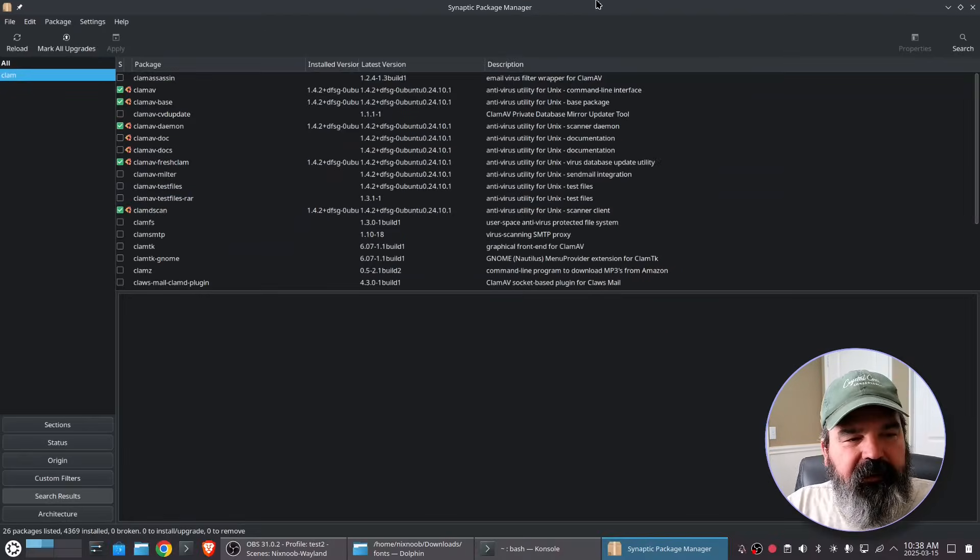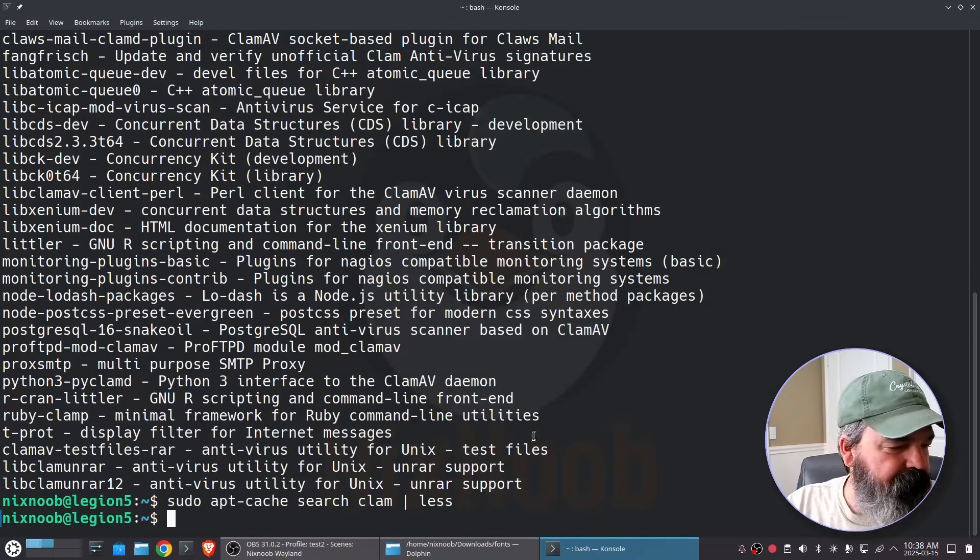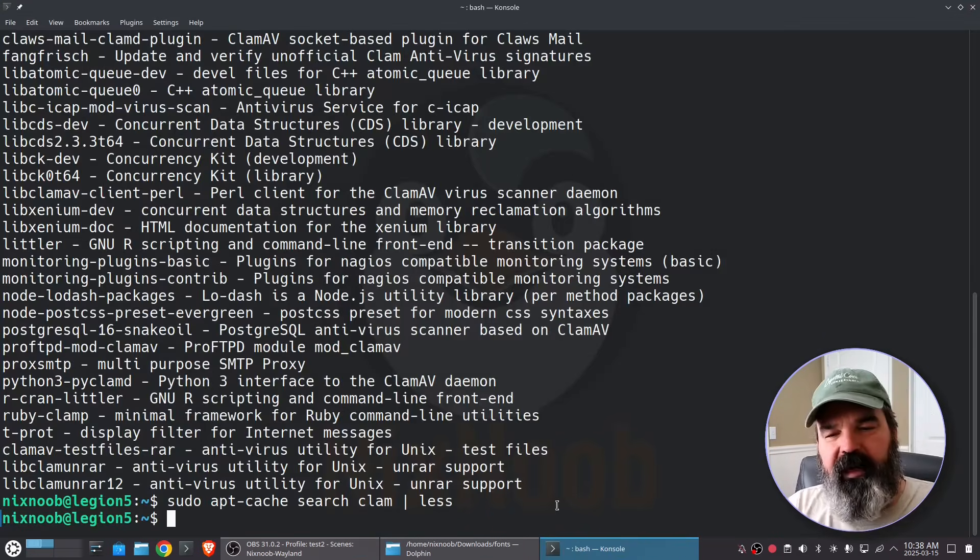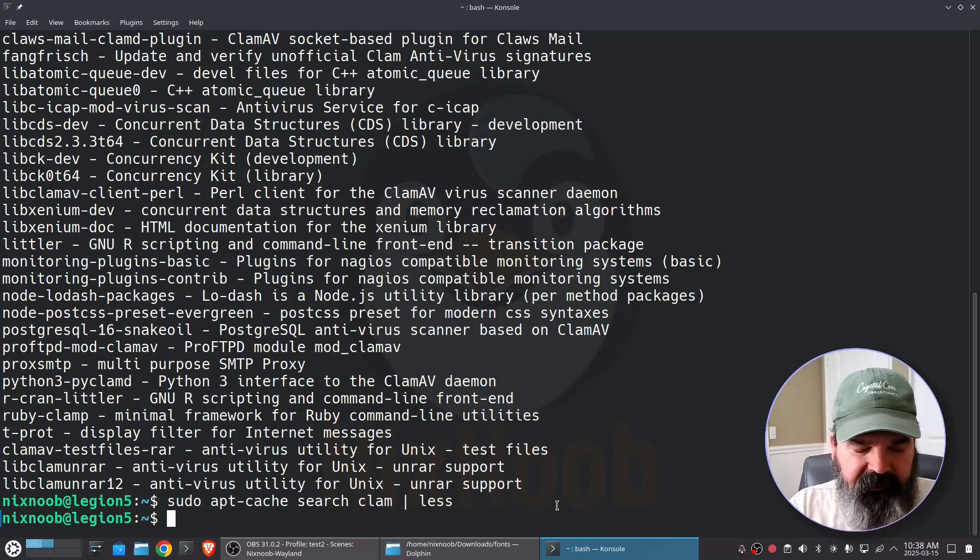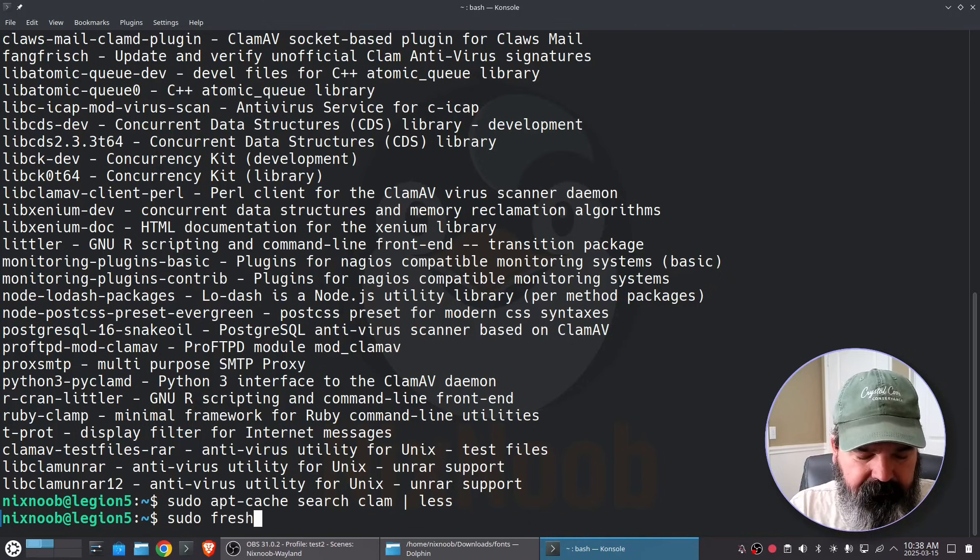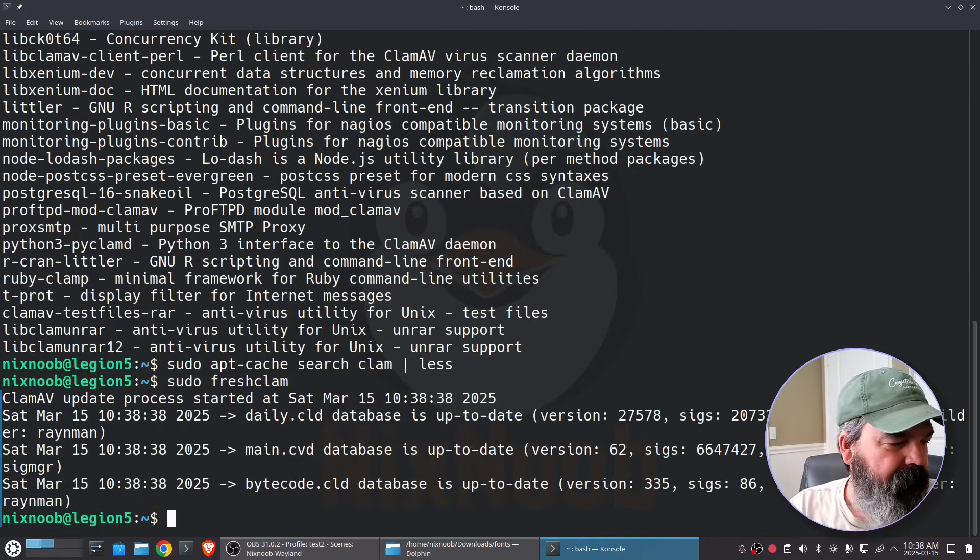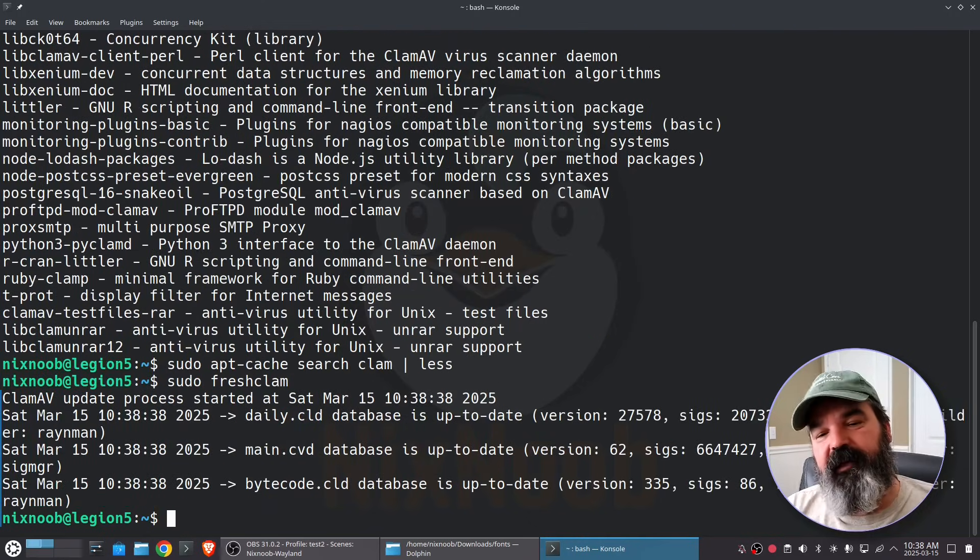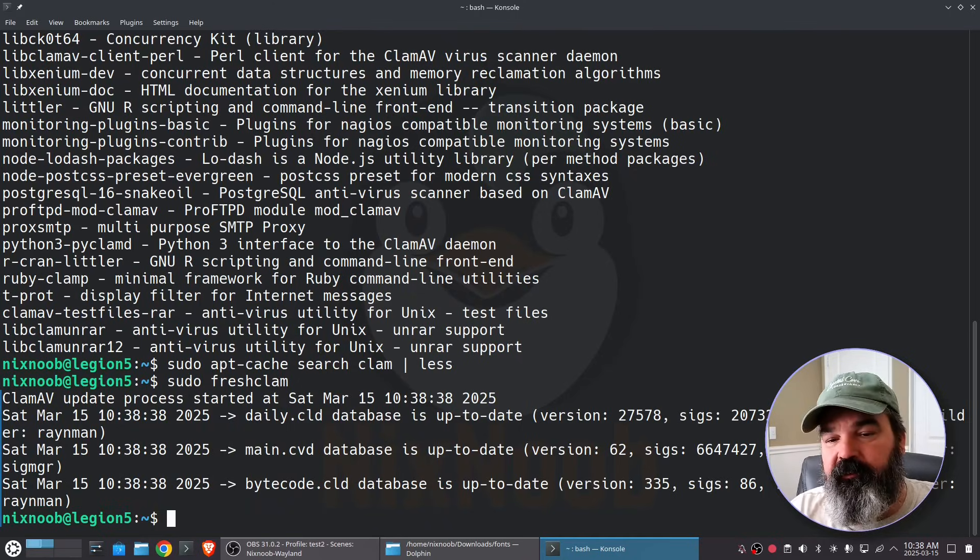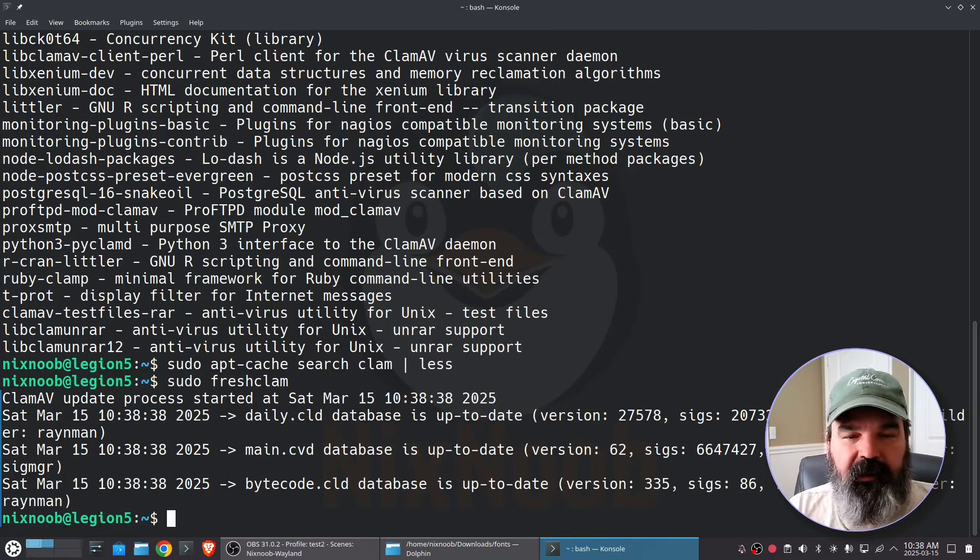Okay so how do we use Clam? One we have to keep it up to date and to update it we just do a sudo freshclam. I've recently updated it so it didn't download anything but normally that would download any new virus definitions and update it. And so I'm just going to exit out of this.